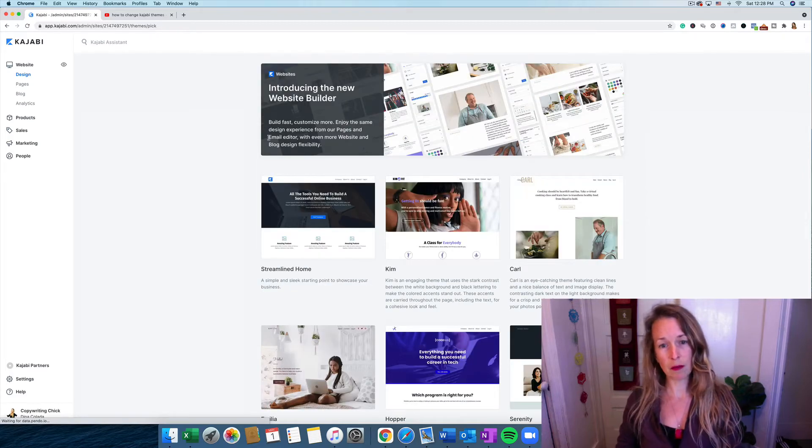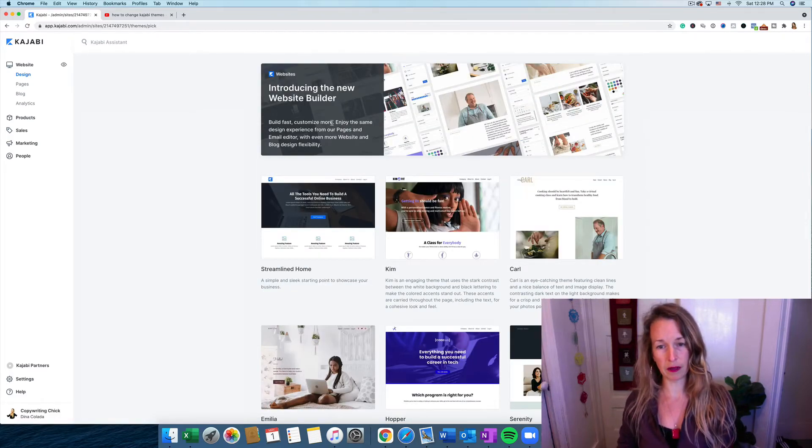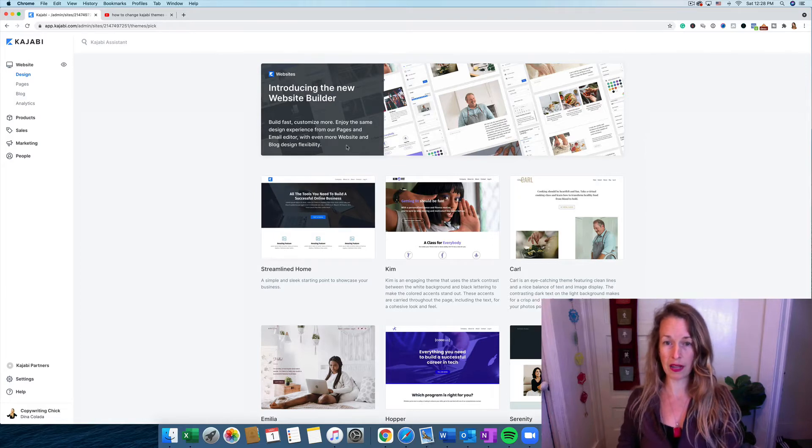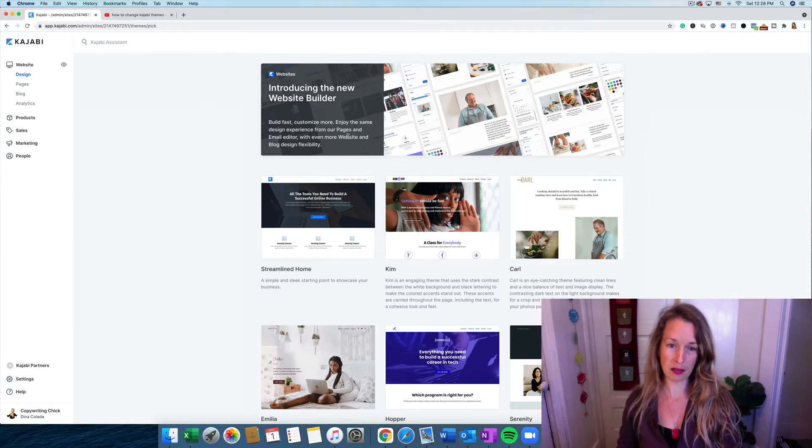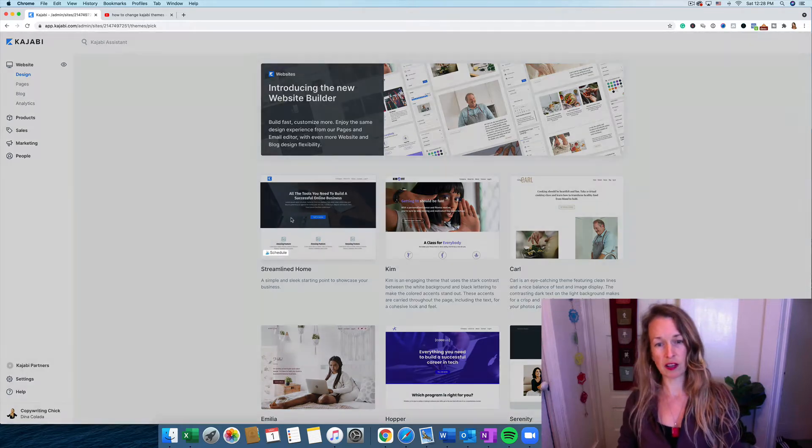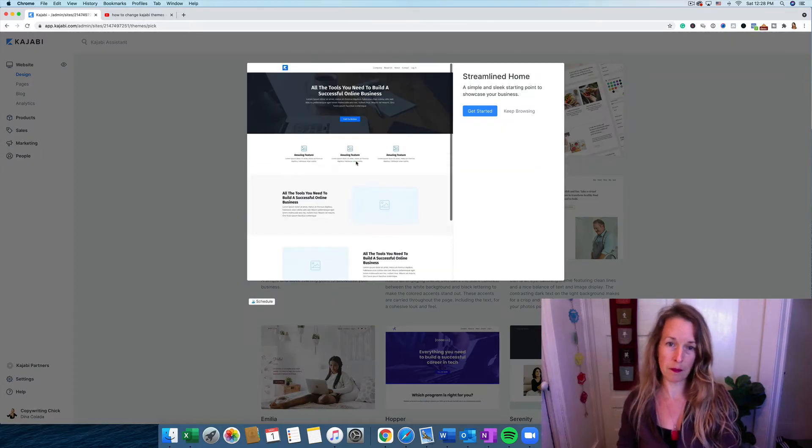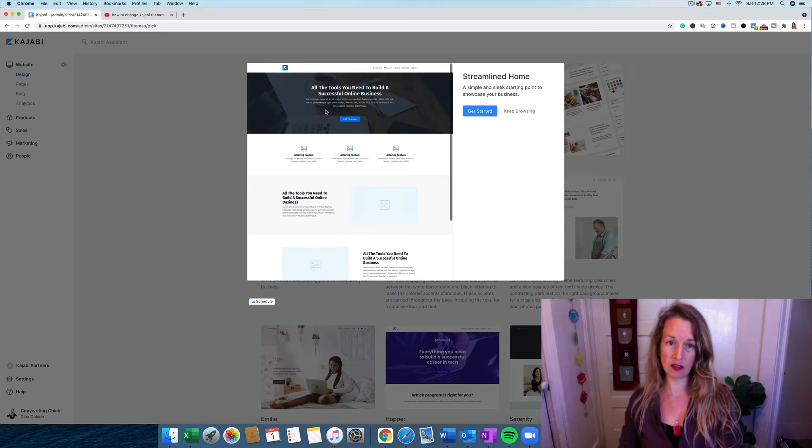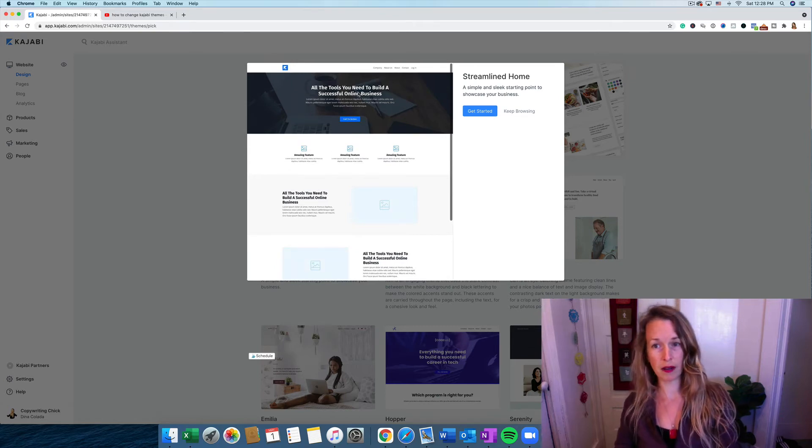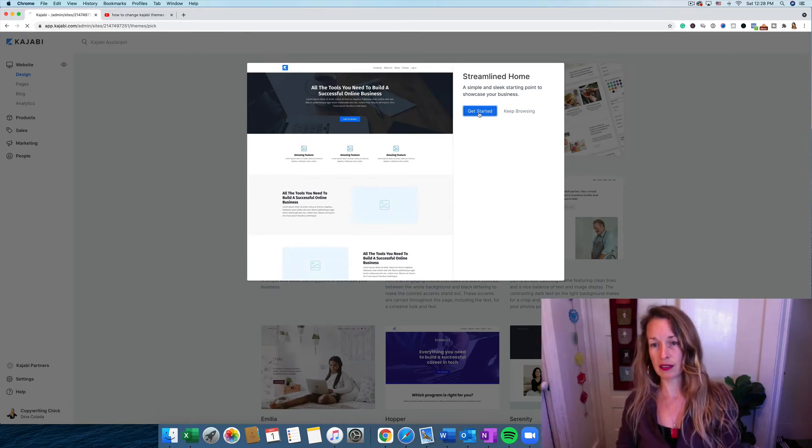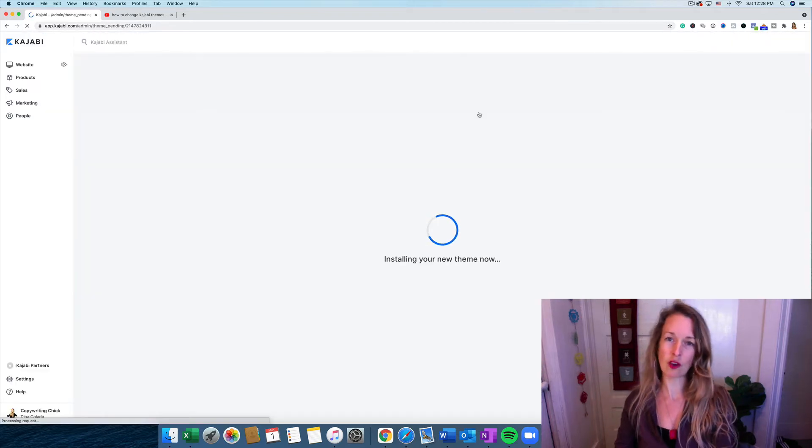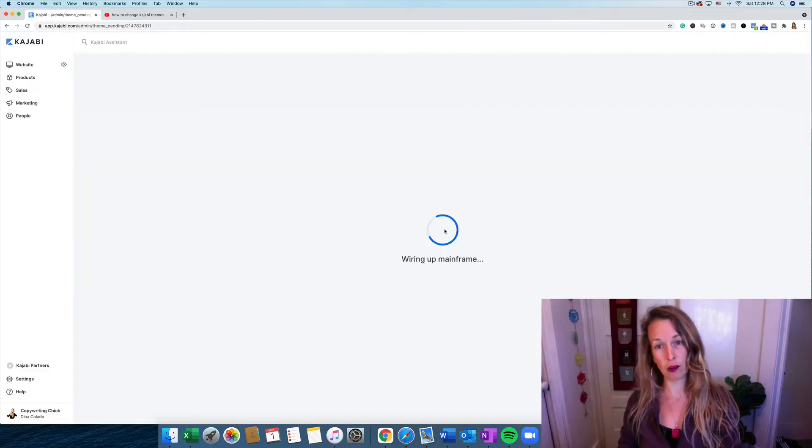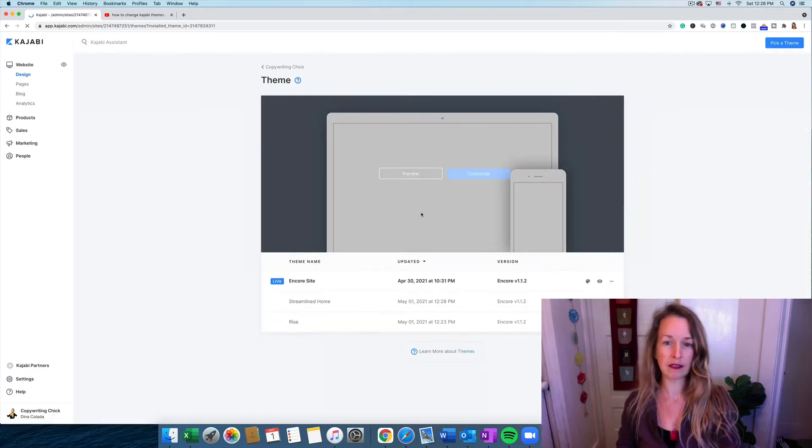So Kajabi has all of these different designs already created that makes it really simple to make your website beautiful. So we're going to check out a few of these. This is the one that automatically comes installed on Kajabi, it's the Streamline Home, and all you have to do to use it is click Get Started, but it's already in there anyway. But that's how you install a new theme, and you can check it out to make sure you like it.